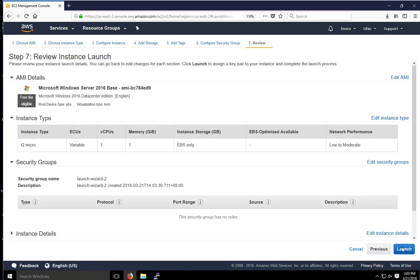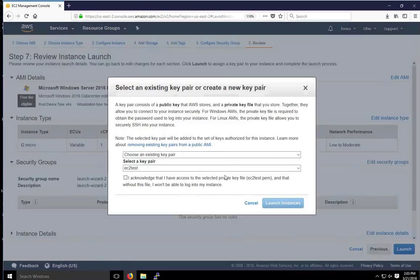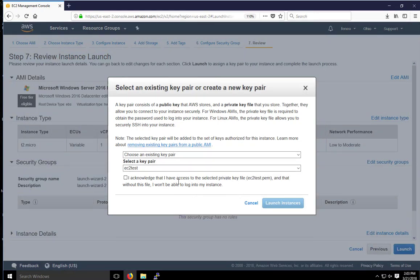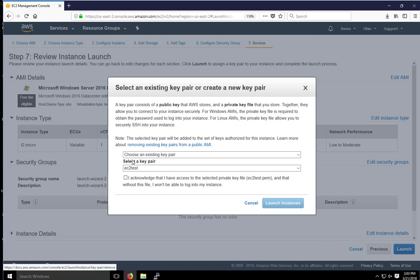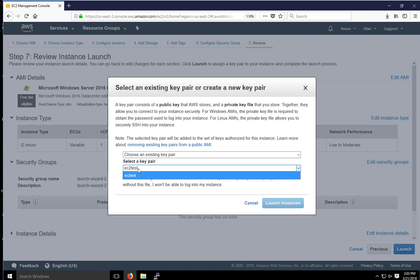Let's click on review and launch. And go ahead and click on launch here again. And very similar, we have the key pair we saw earlier. For this one, the key pair we have is the one we already selected or created last time, the EC2 test. So I'm going to go ahead and use that key pair.